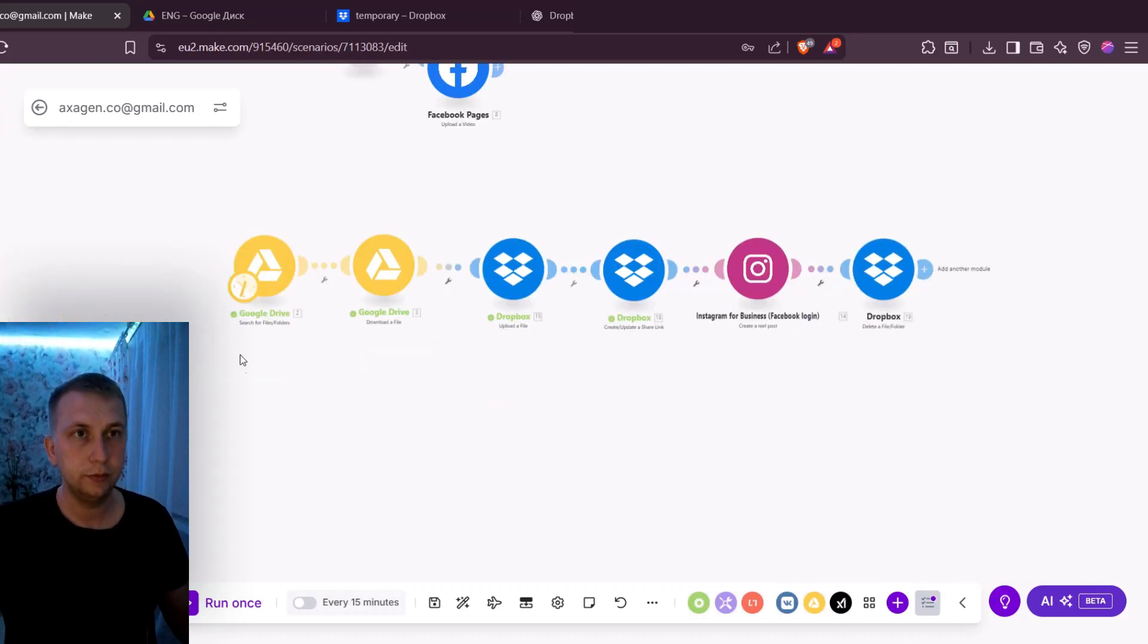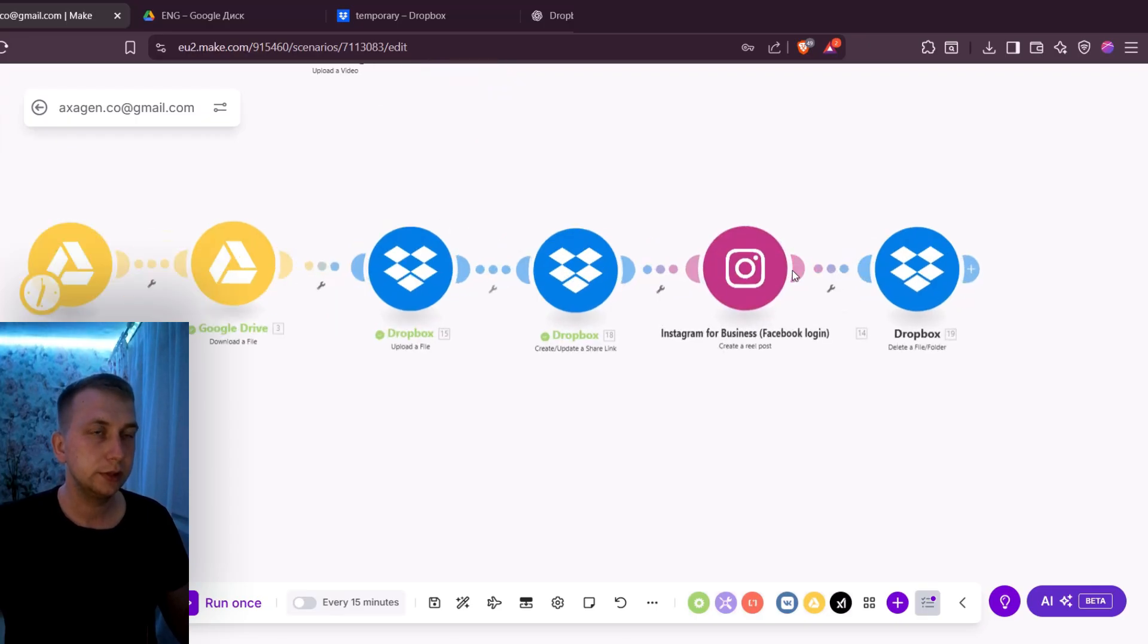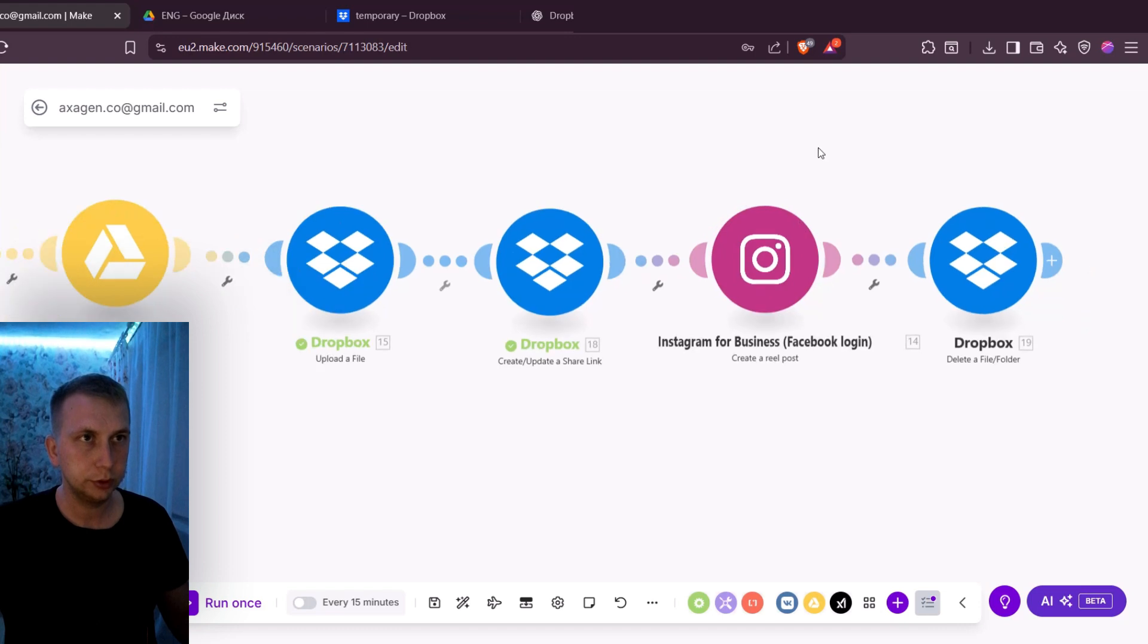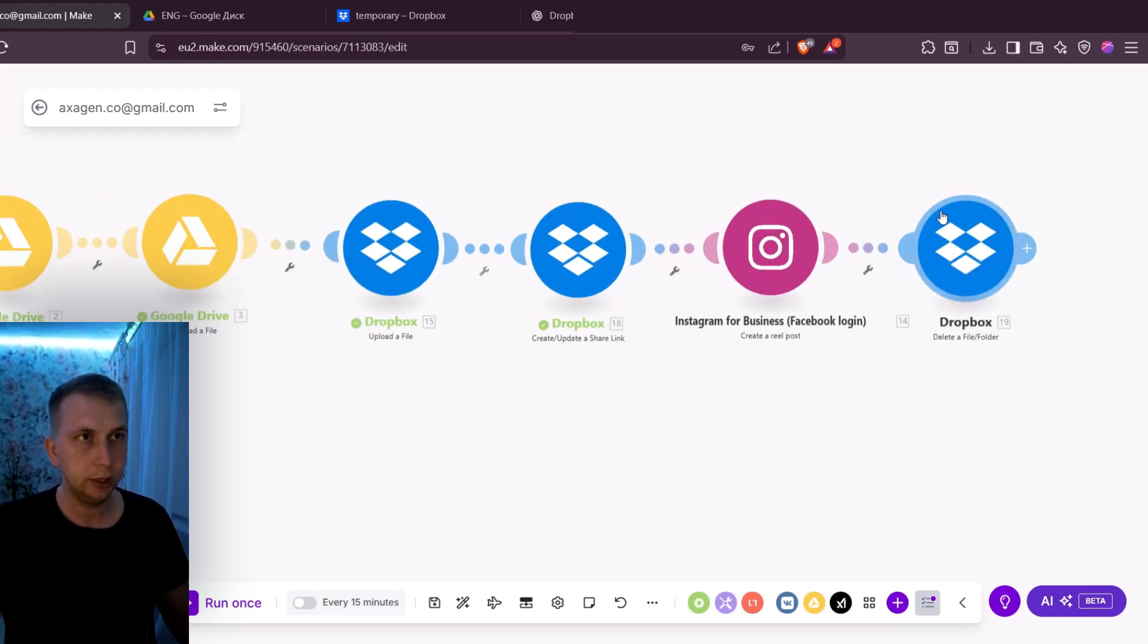So now whenever I want to upload something to Instagram it is gonna take a file from Google Drive, upload it temporarily to Dropbox, upload it to Instagram and then delete it from Dropbox. Like I said you can use whatever you want, Microsoft OneDrive and whatever drives you are using.